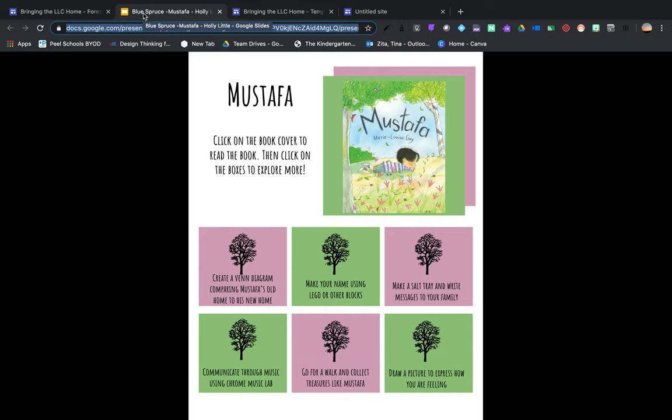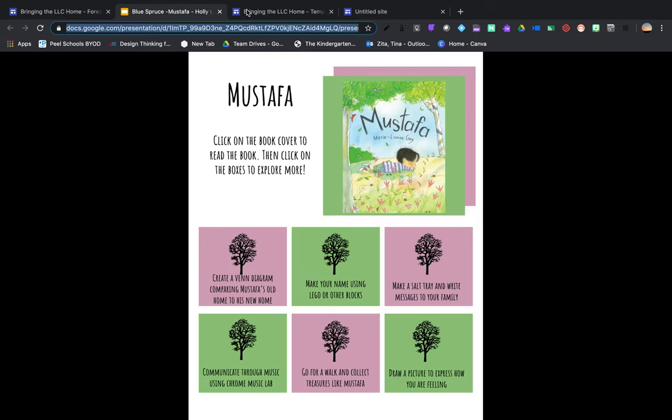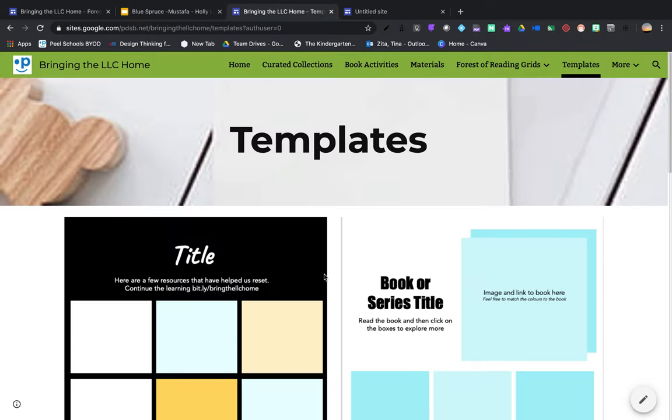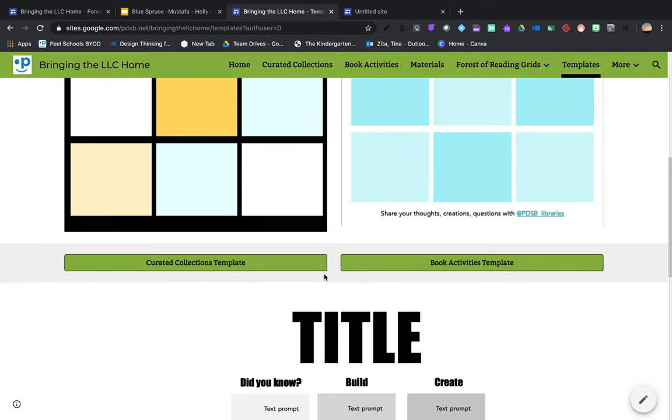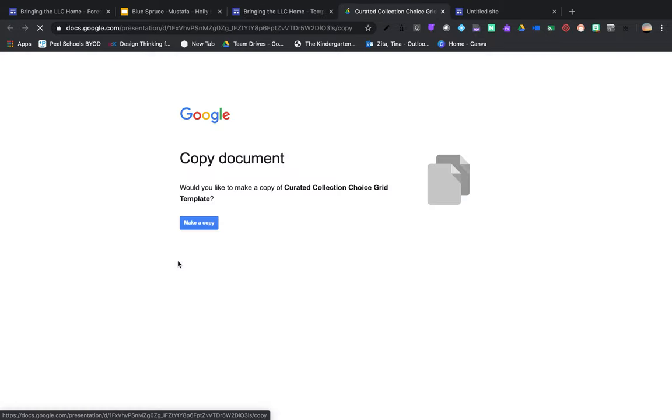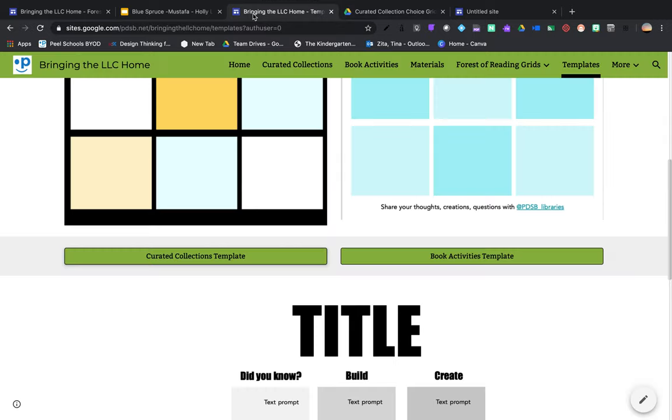So that being said, sometimes though, you want to use the examples that we've created as your starting off points. So remember there's the templates page and Mel's set it up so awesome that if you go in, it's automatically going to force you to make a copy. So you get your own version of it.